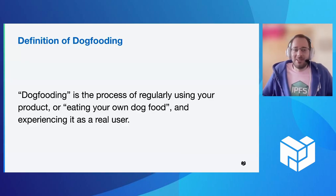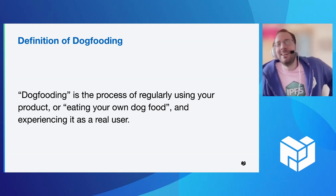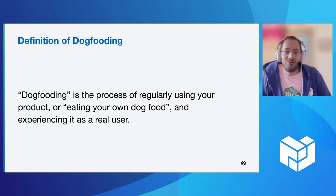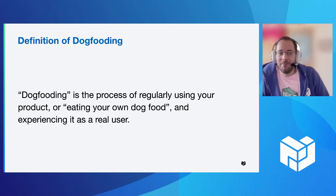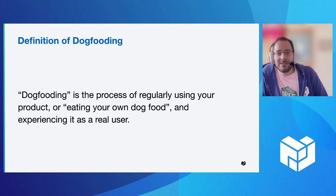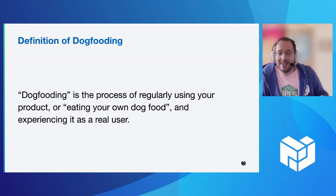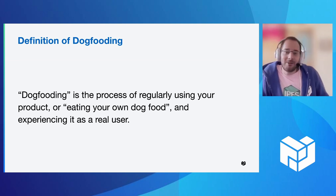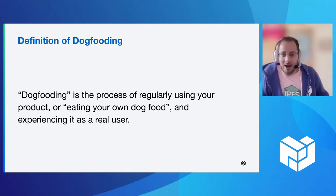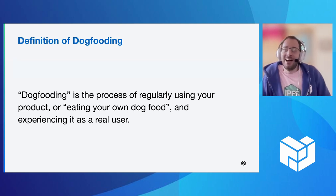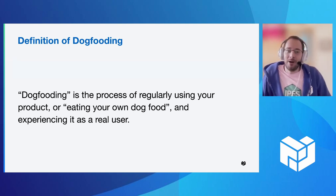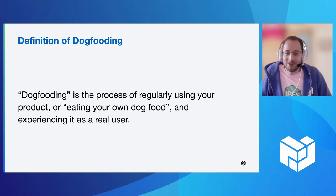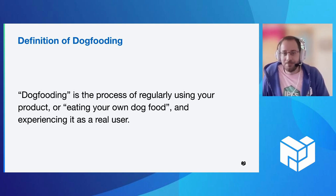So with that, what is dogfooding? So dogfooding is the process of regularly using your product, otherwise known as eating your own dog food and experiencing it as a real user. And I put product here because it doesn't just have to be software. People have done this for hardware products, for physical objects.